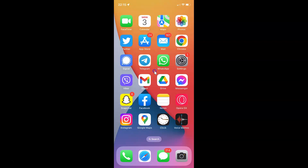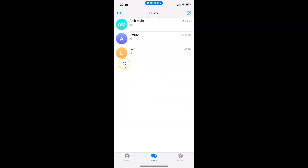Just find the Telegram app on your iPhone and then tap on it to open it. Here is my Telegram app. Let me tap on it to open it. You can see it's now opened, and I have the Chats tab selected.